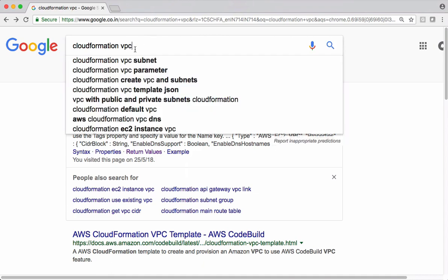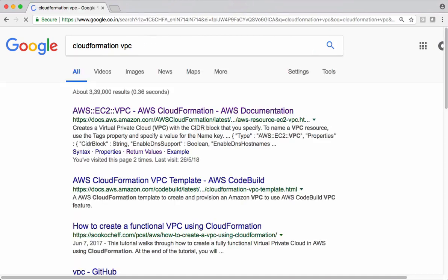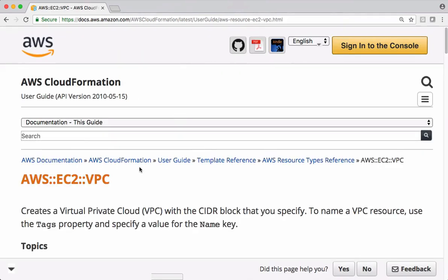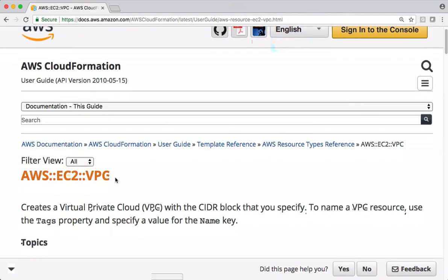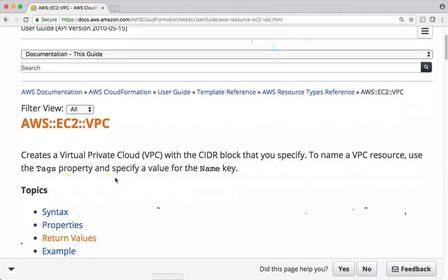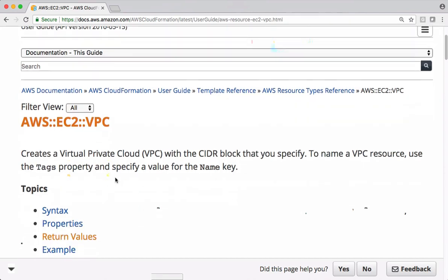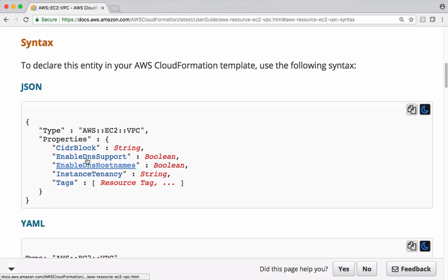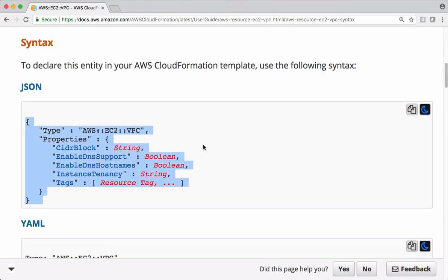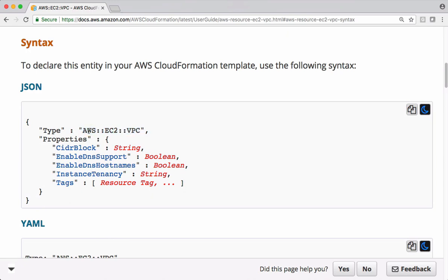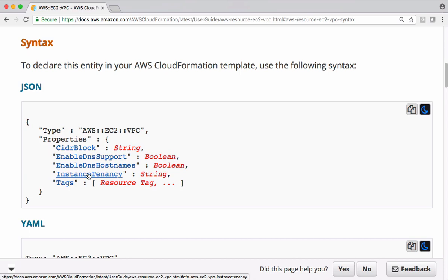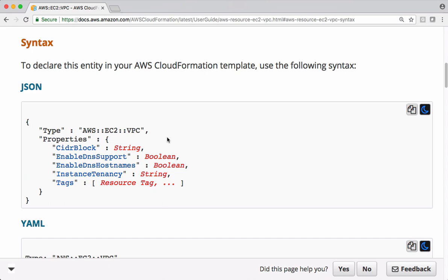Before completing this code, let me show the CloudFormation documentation to understand how these things are structured. Let's search for CloudFormation VPC code. This documentation gives a fair idea about how to provision VPC using CloudFormation. Every resource has a type, and the syntax for the type is AWS double colon EC2 double colon VPC. The properties of that resource include CIDR block for VPC, enable DNS support, DNS hostnames, instance tenancy, tags, etc. You can find this documentation from Amazon Web Services when working on any kind of resource.